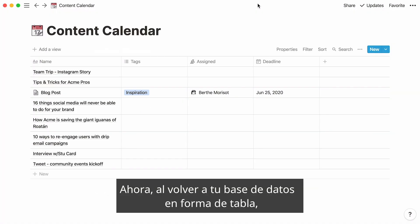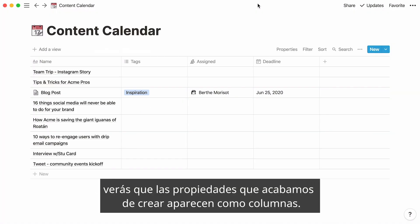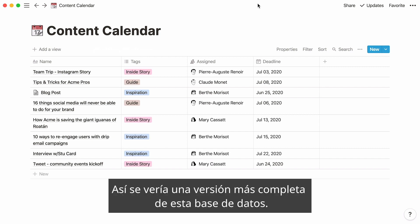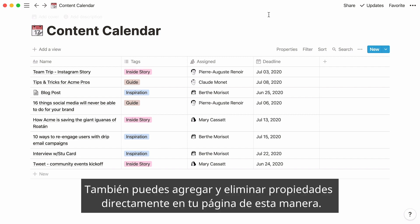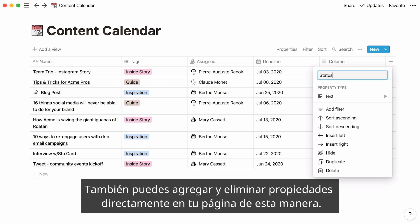Now, if you go back to your table database, you'll notice that our newly added properties appear as columns. Here's what a more filled out version of this database could look like. You can also add and delete properties directly in your page like this.